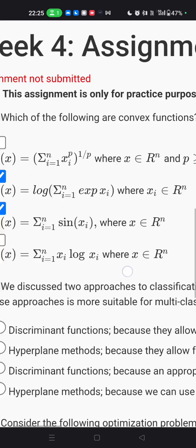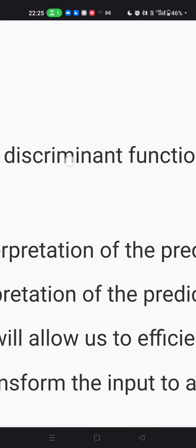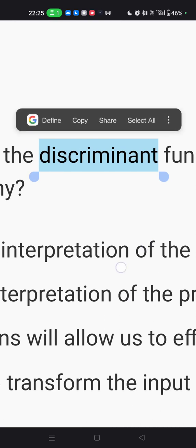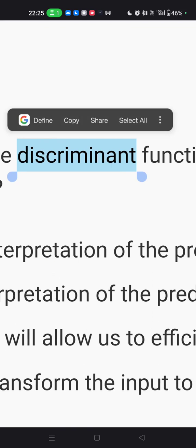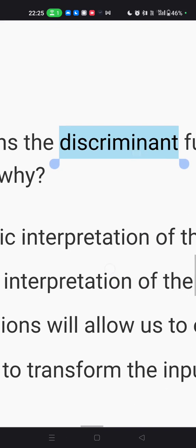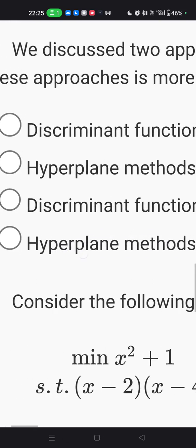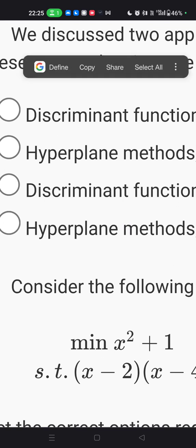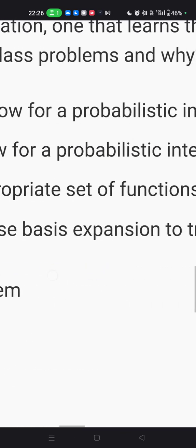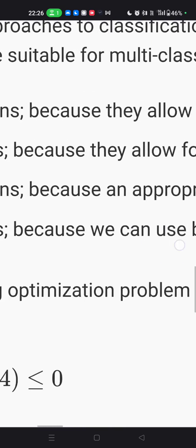If you have done the lecture, you will know the answer to question one. The second question discusses discriminant functions for classification. Discriminant analysis is a dimensionality reduction technique commonly used in supervised classification problems. It is used for modeling differences in groups — for example, to predict different personality types. The correct answer is C: discriminant function, because an appropriate set of functions will allow us to efficiently disambiguate class predictions.